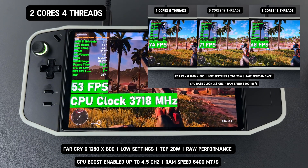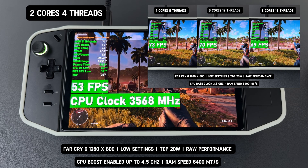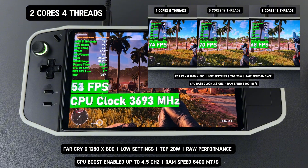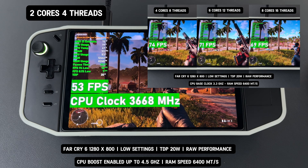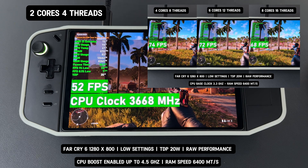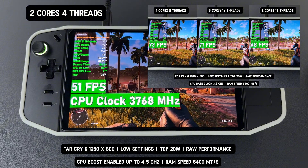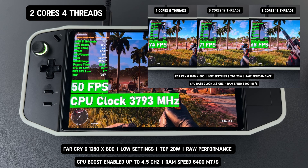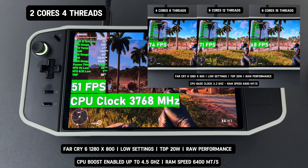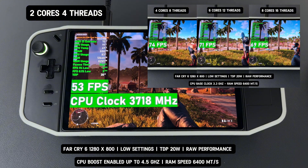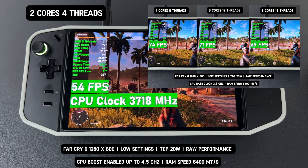Now, I have added two cores and four threads to the test to see how it handles the game. As you can see, even with CPU boost enabled — which allows the CPU clock speed to reach up to 3.7 GHz, the highest among the four options — the two-core setup still performs worse than the four-core, six-core, and eight-core configurations. This is likely why Lenovo didn't include the two-core option in the BIOS settings. The benchmark results clearly highlight why the two-core four-thread configuration performs worse despite having the highest clock speed of 3.7 GHz.